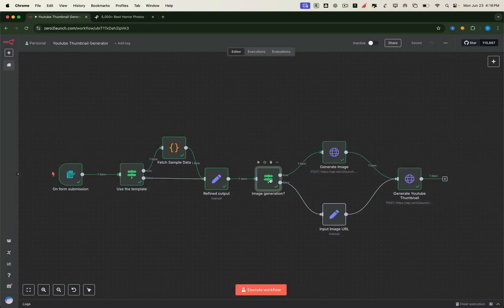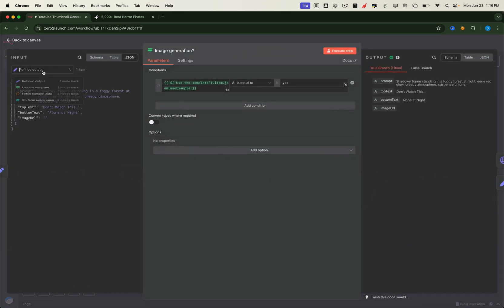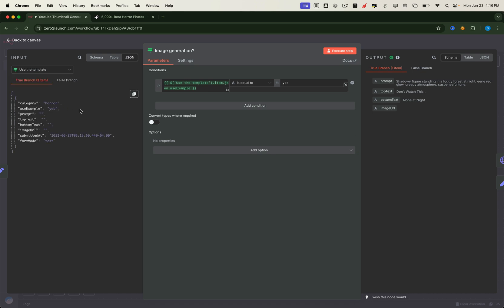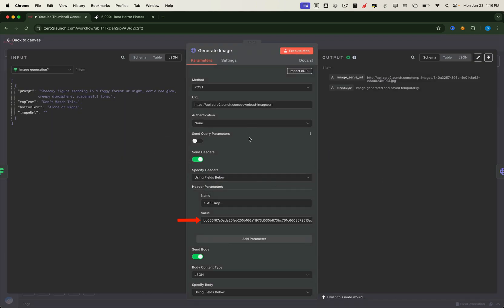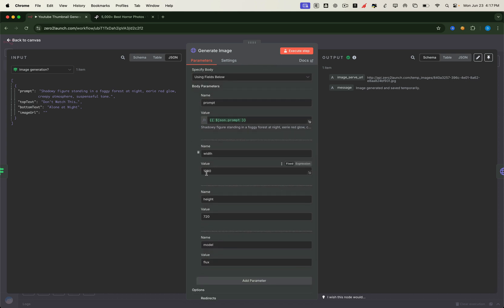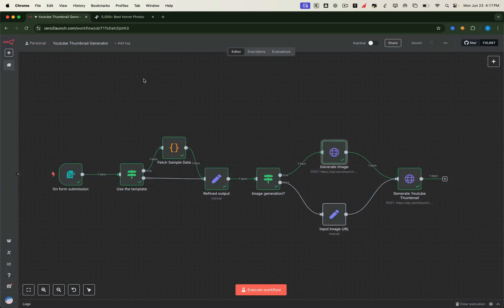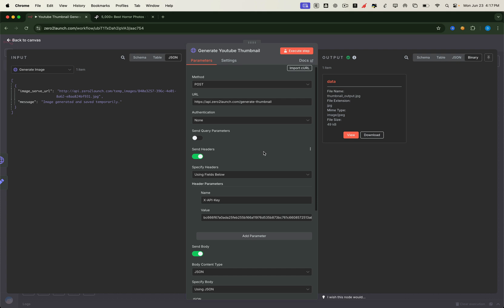Another If node checks whether we're using the predefined inputs. Since we chose Yes, we use the prompt from earlier and head into the Generate Image node, which creates a new image using that prompt. Make sure to include the XAPI key in the Request header — this is your access key, which you'll receive after joining the Zero2Launch Premium Community. We also include this API key in the header of the Generate YouTube Thumbnail node, so be sure to note it down and save it. In the Request body, specify a resolution of 720p, ideal for YouTube content. Once the image is ready, we bundle it with the overlay text and send it to the Generate YouTube Thumbnail API node.